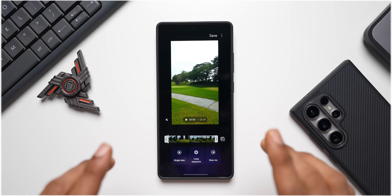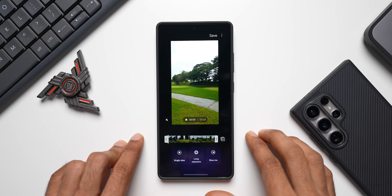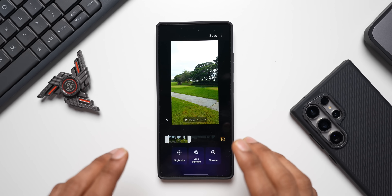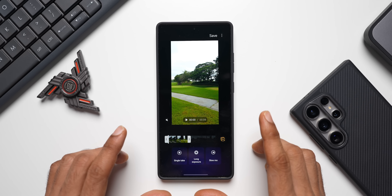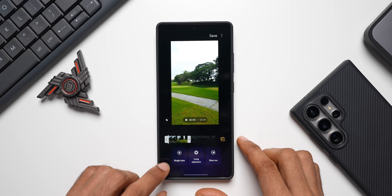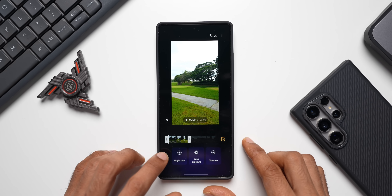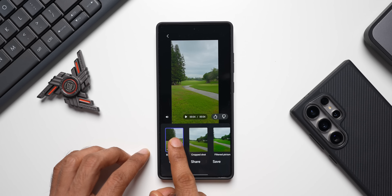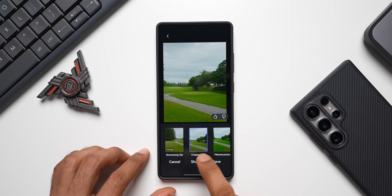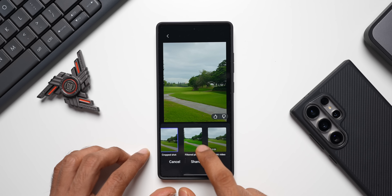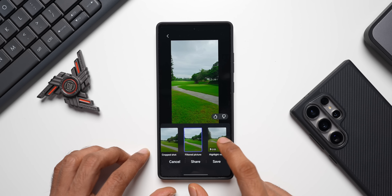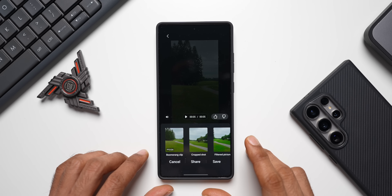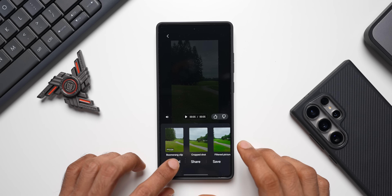When you select a specific video on the Enhance X application to edit, you get an option called 'Highlight Best Moments' — tap on that and it will automatically pick the best moment from your video. Another interesting feature is Single Take: after taking a video you can tap on Single Take, it will apply the effect and give you a few options — boomerang clip, cropped shot, filtered picture, and highlight video. You can directly save or share right from there.